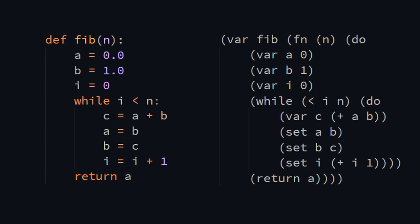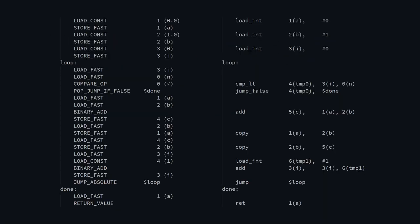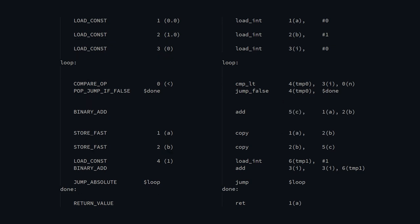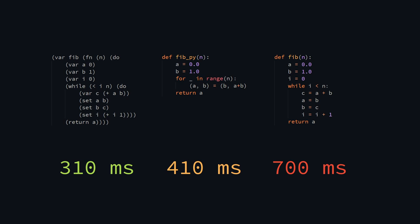Here's the bytecode of the iterative Fibonacci function. Python on the left, my language on the right. They basically do the exact same thing, except Python does a lot of stack shuffling in between. This explains why the Python code using the while loop is two times slower.